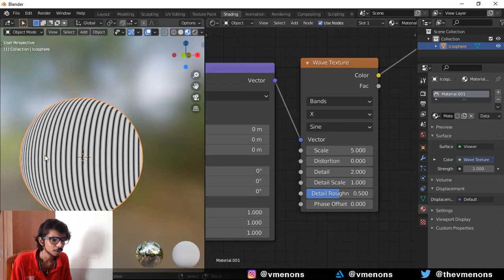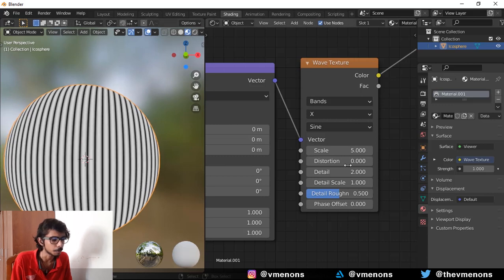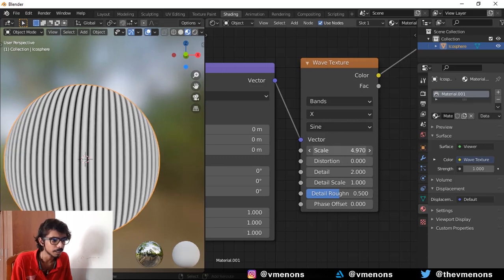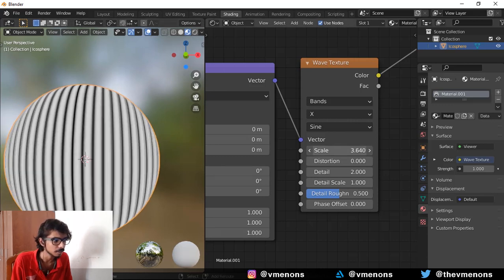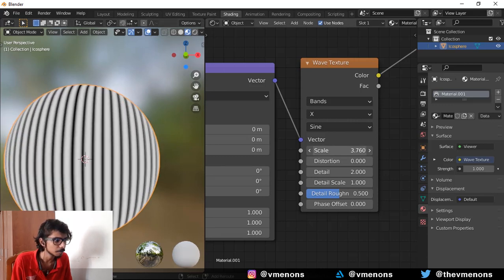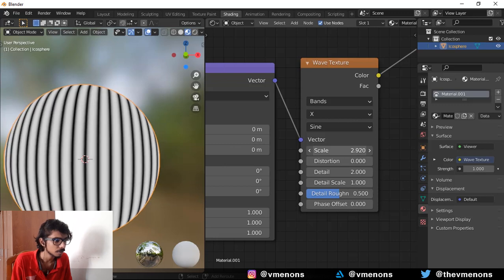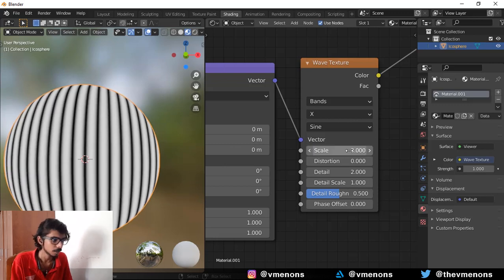Now this is too much. This is a lot of waves, so I'm going to bring it down. Maybe about 3 looked nice. There you go, I like this.